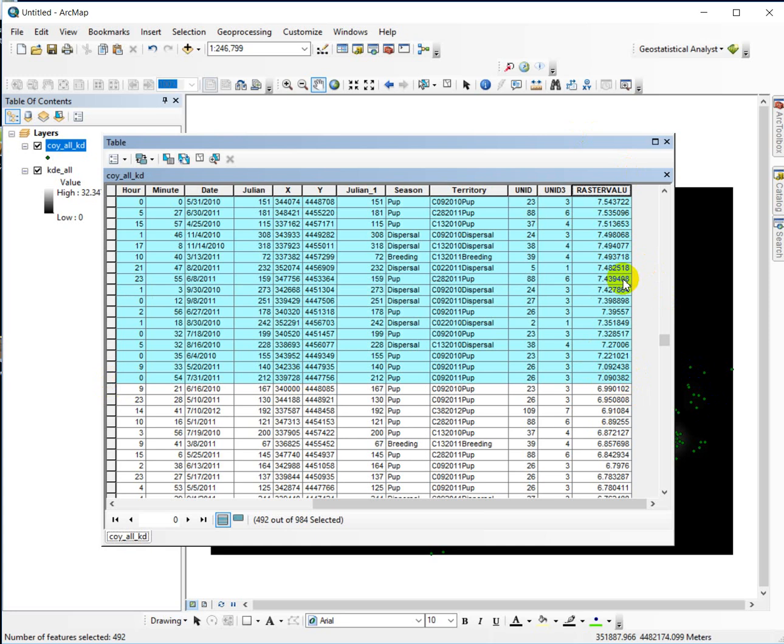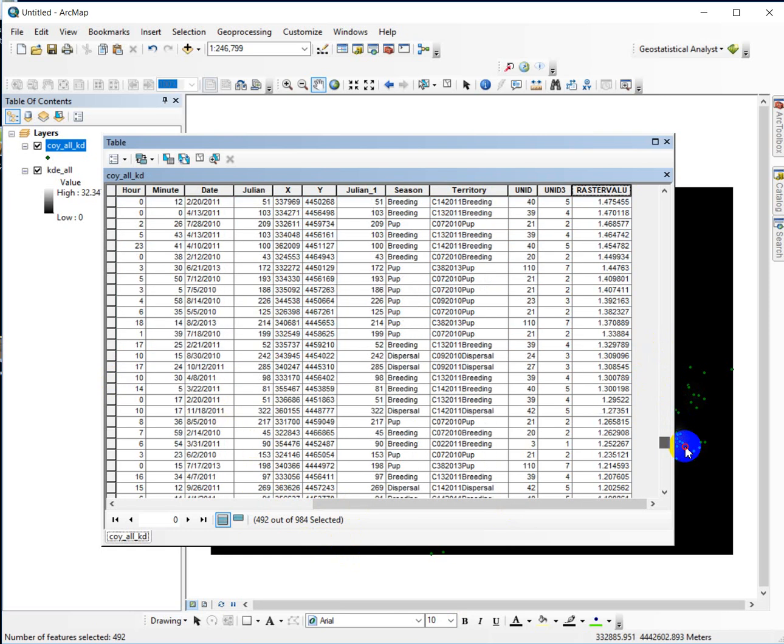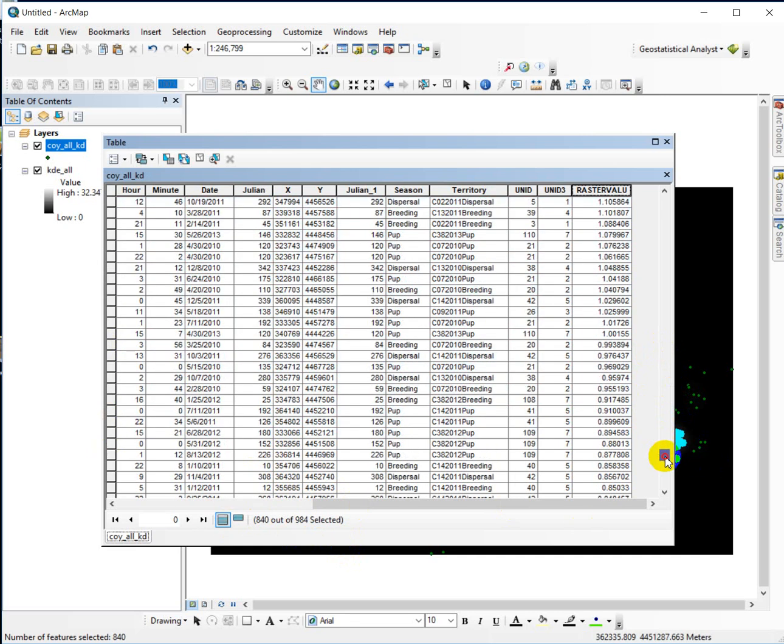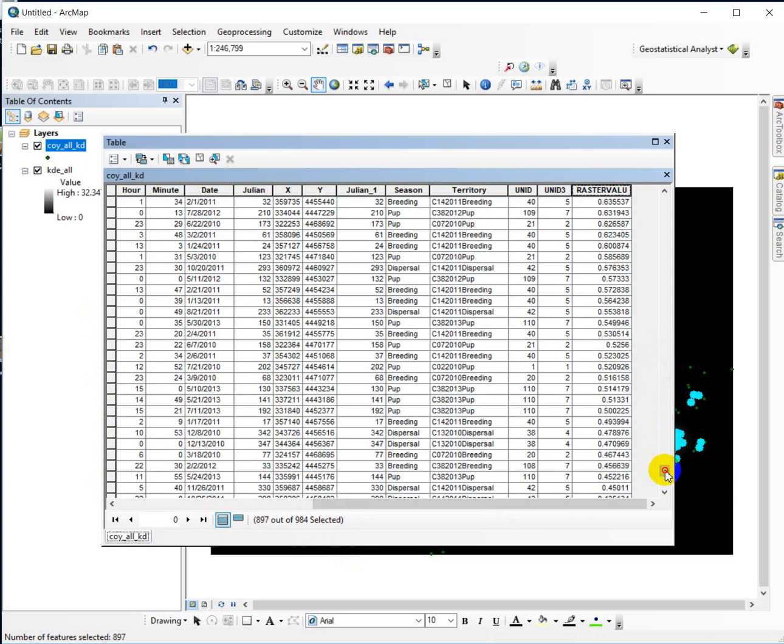And then I'm going to calculate .95 multiplied by my total number of records, to get 95% of them, and that's 935. So I'm going to scroll down, and using the shift key, I need to go a bit further.